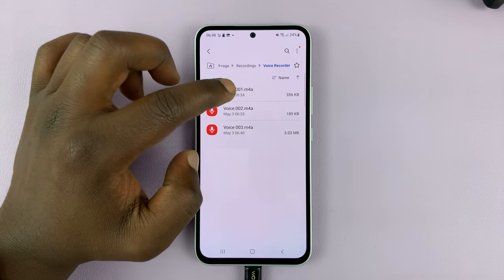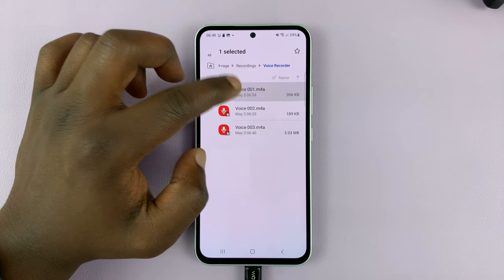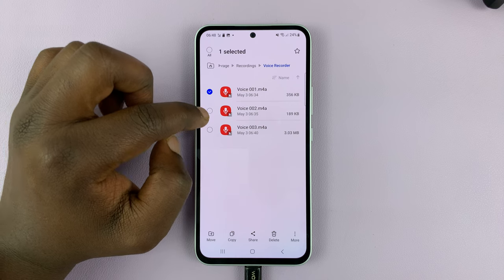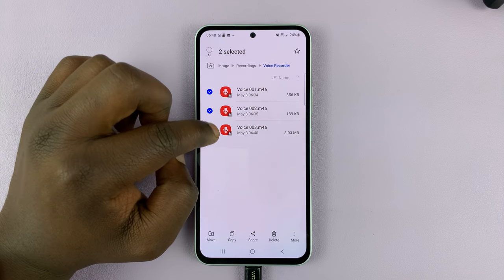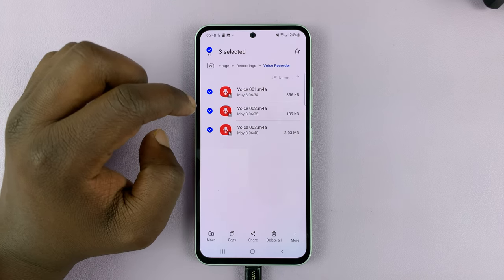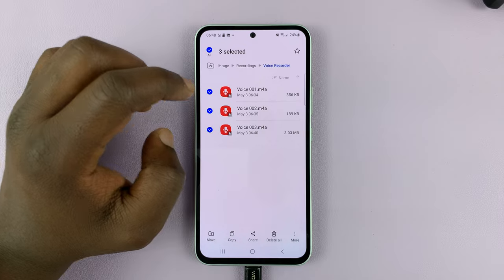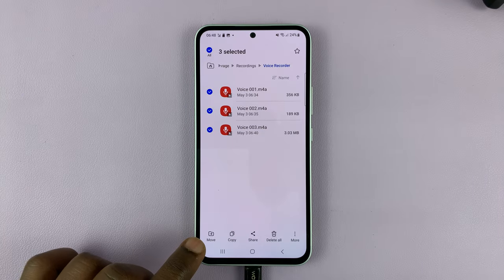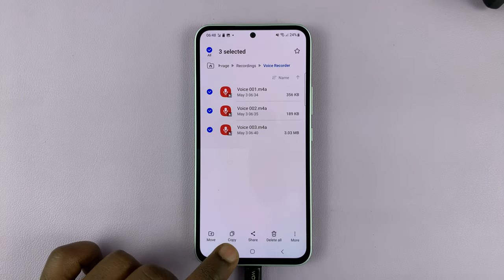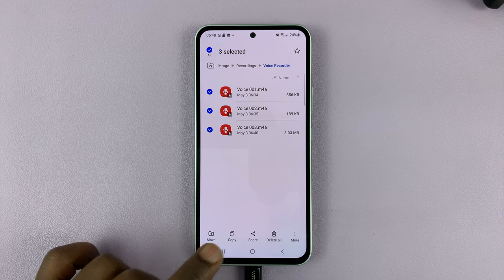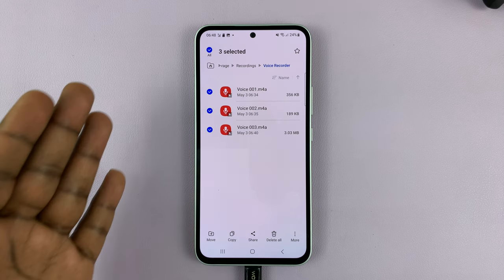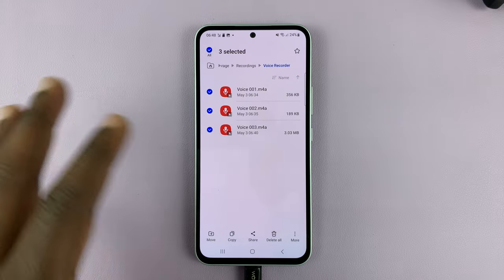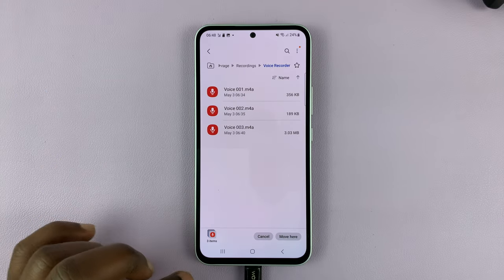What you need to do is just long press on any voice recording to select. And if you want to select more, you can just tap on the circle to select other voice recordings. Then at the bottom left corner, tap on Move, or you can tap on Copy in case you want to copy. In case you want to transfer, you're basically moving from one location to another. So I'll tap on Move.